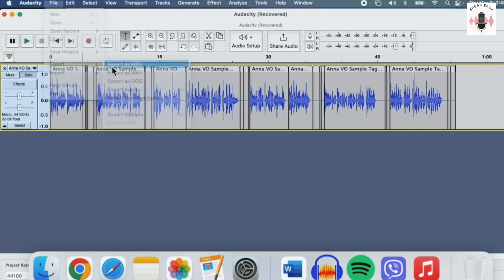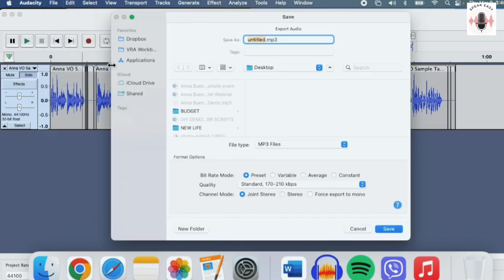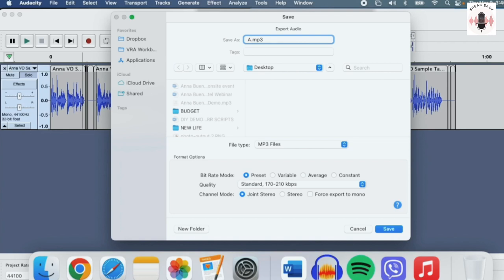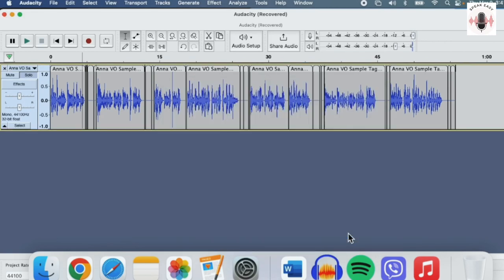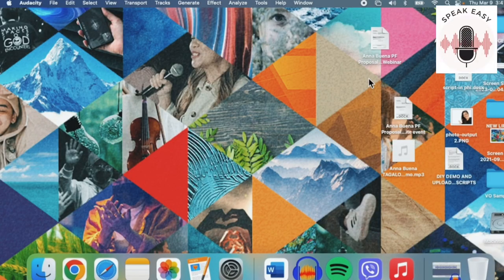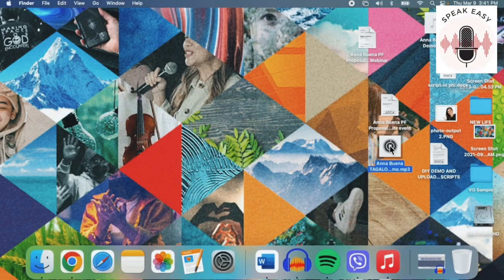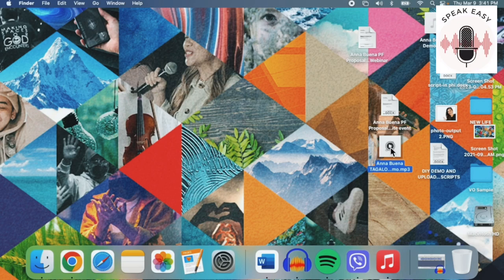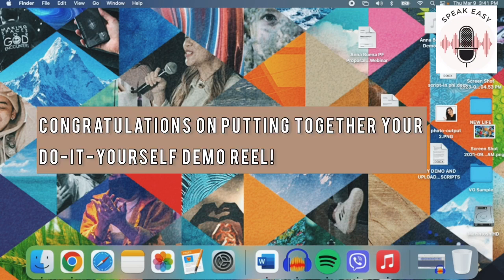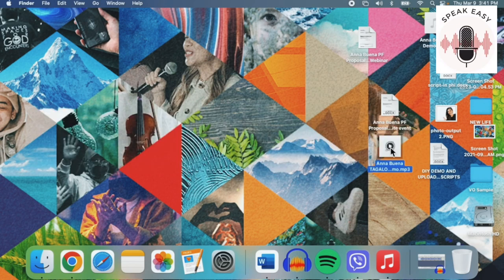So make sure you save it as an MP3. That way, it'll be easy for your client to download it and listen to it. So let's put our name and let's hit save. So once that's saved, it should be here. There it is. And there you have it. You have done your very first DIY demo reel and now you're ready to upload it to your favorite freelance website.